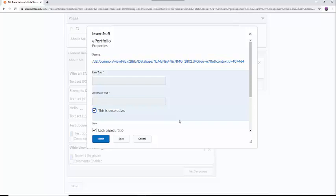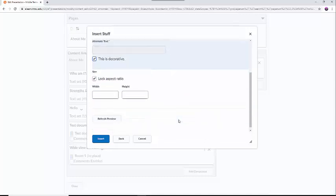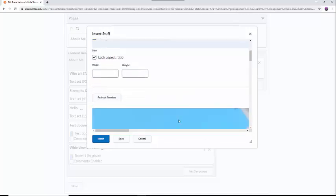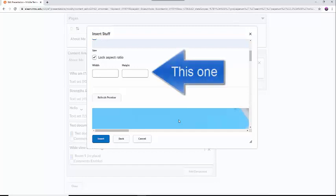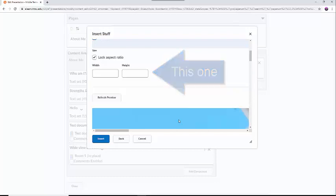In this dialog box, you can also adjust the size of the image. Underneath the Lock Aspect Ratio button are two boxes for width and height. If the Aspect Ratio button is selected, you only need to fill in one of these boxes. If not, you will have to fill in both. Once you have typed in a size, you can hit the Refresh Preview button to see the image at its new size.